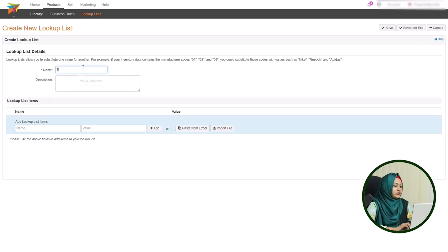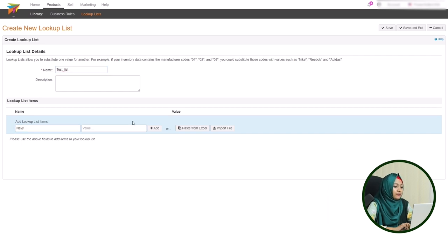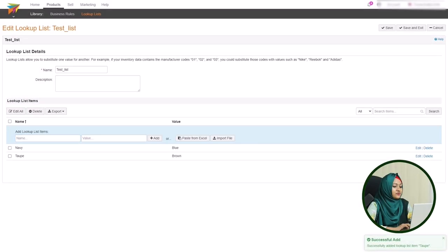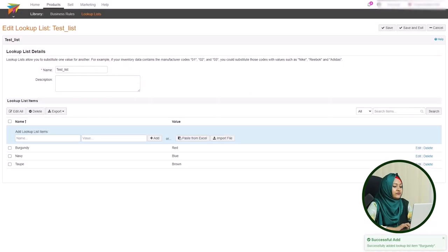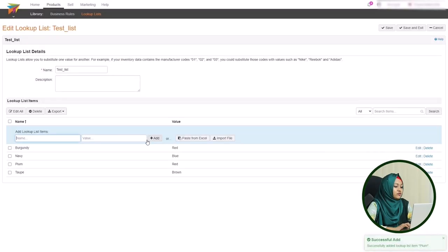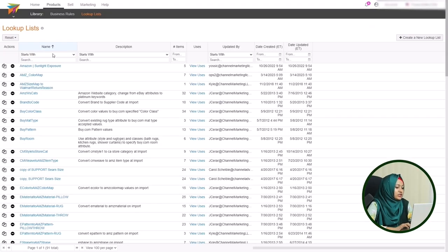To create a new lookup list, click on the 'Create a New Lookup List' button from the top right corner of the page. After clicking that button, you can see a page with some blank attribute fields. From there you can add your lookup list for your marketplaces. After filling out all the data, you must save the changes from the top right corner.